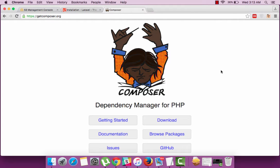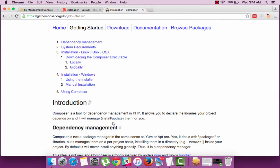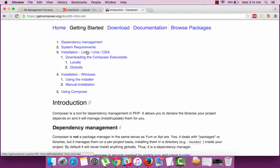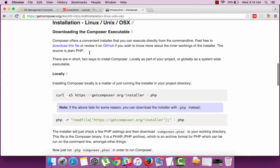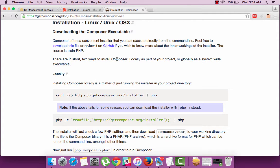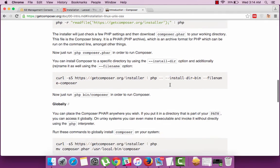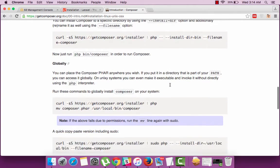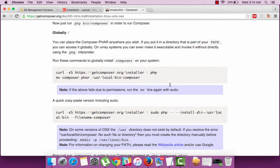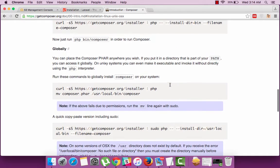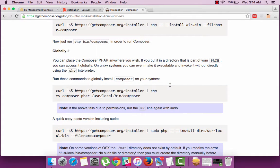Now I'm at the Composer website and to download the same go to the getting started section. You will get options to download and install Composer like using curl or PHP scripts. You can choose to install it either local to the project or globally. By installing globally you will be able to run Composer from any path from terminal. I'll go with the option of installing globally.